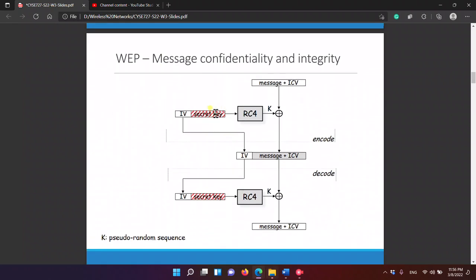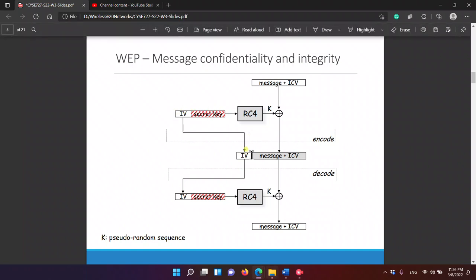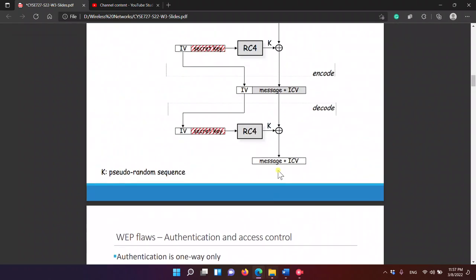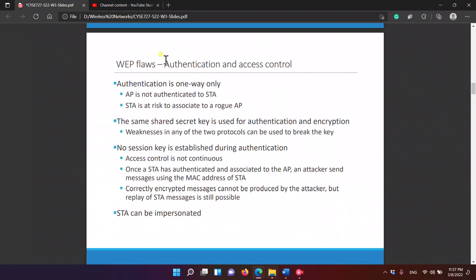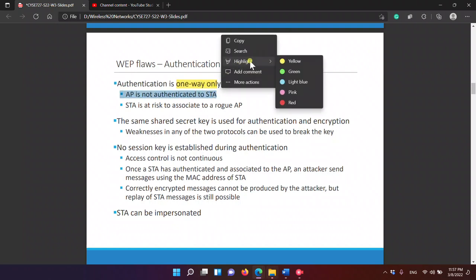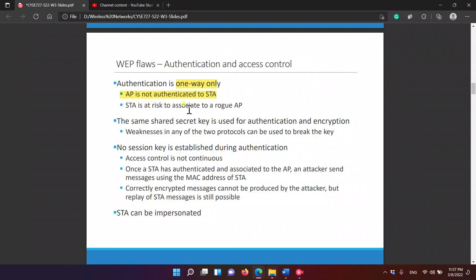One issue is that the secret key doesn't change, and the initialization vector is not encrypted so anyone can read it. Now for the WEP flaws: authentication is one-way only, so the AP is not authenticated to the station. This means the station is at risk of associating with a fake access point.